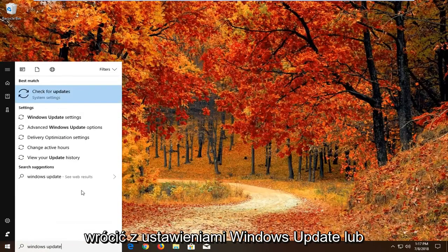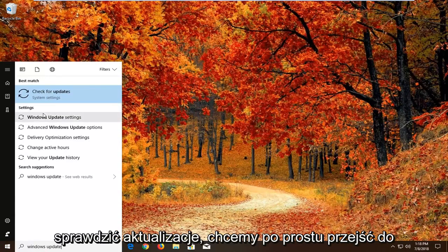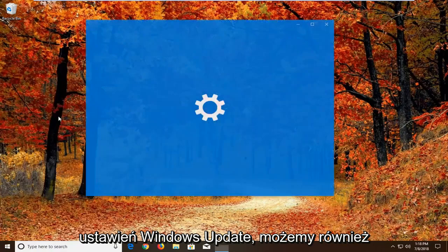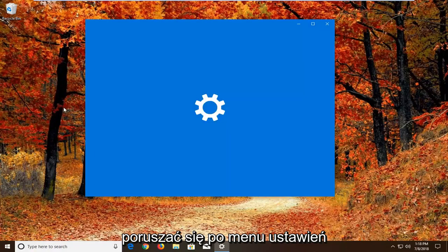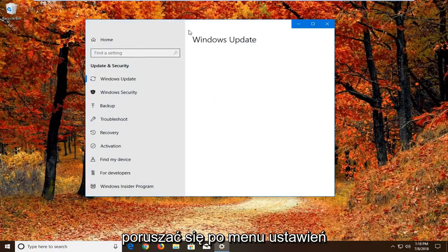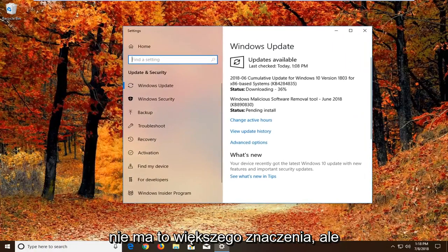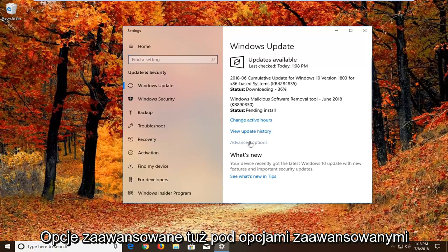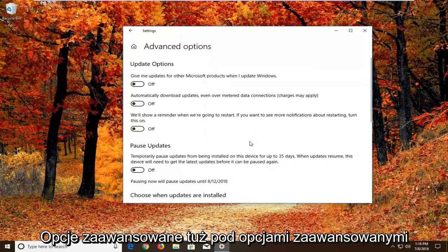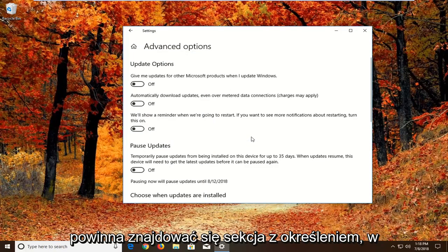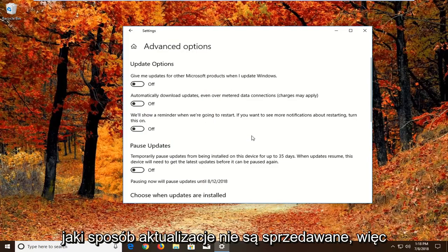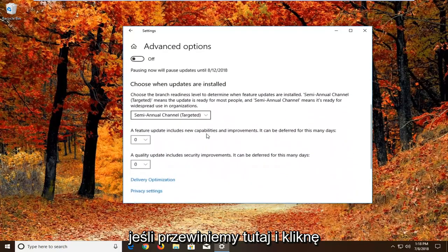Best match should come back with windows update settings or check for updates. We want to just go to windows update settings. We can navigate around in the settings menu as well, it doesn't really matter. But we want to go and left click on advanced options right here. Underneath advanced options there should be a section that says choose how updates are installed. So if we scroll down here.